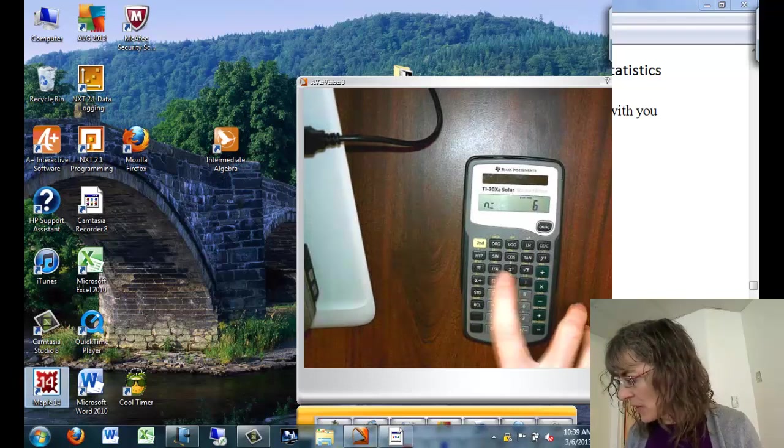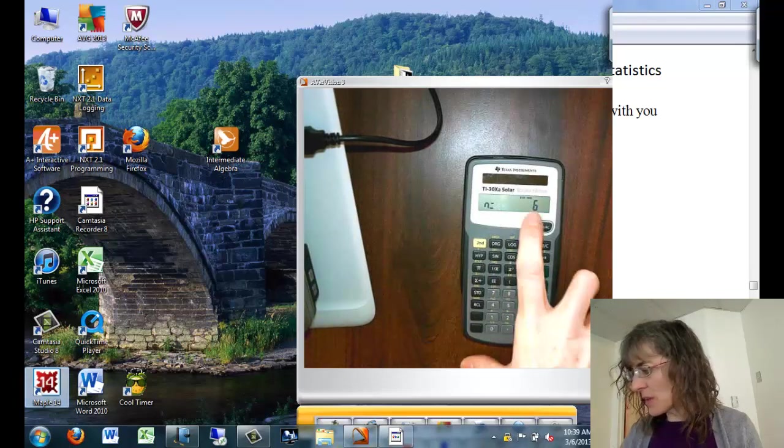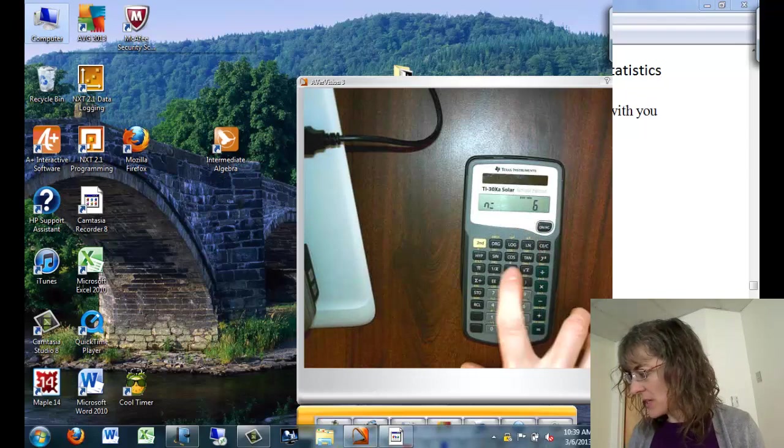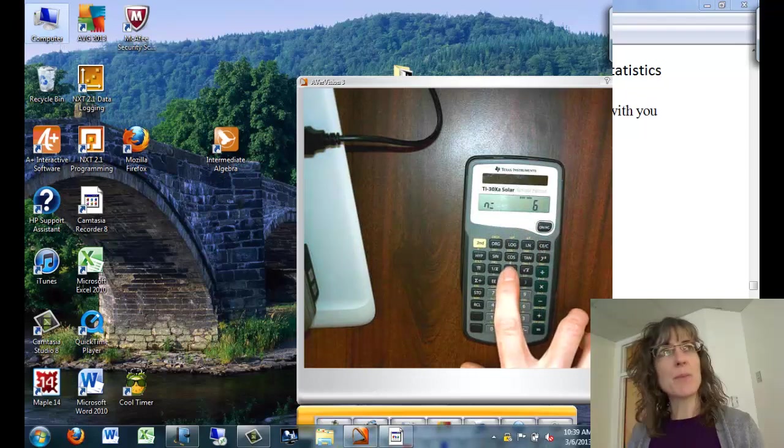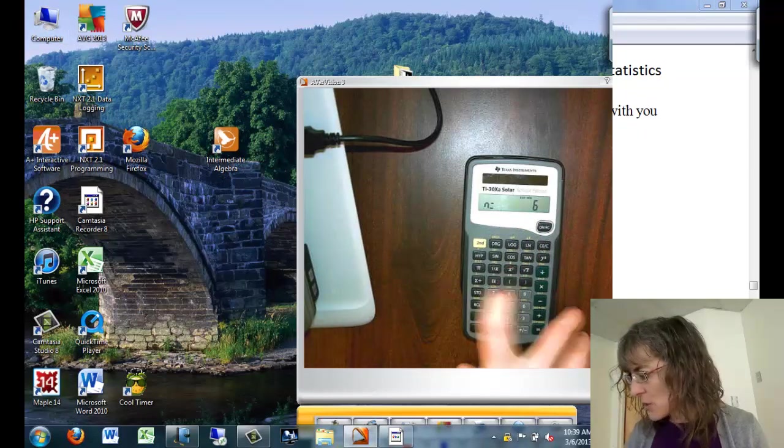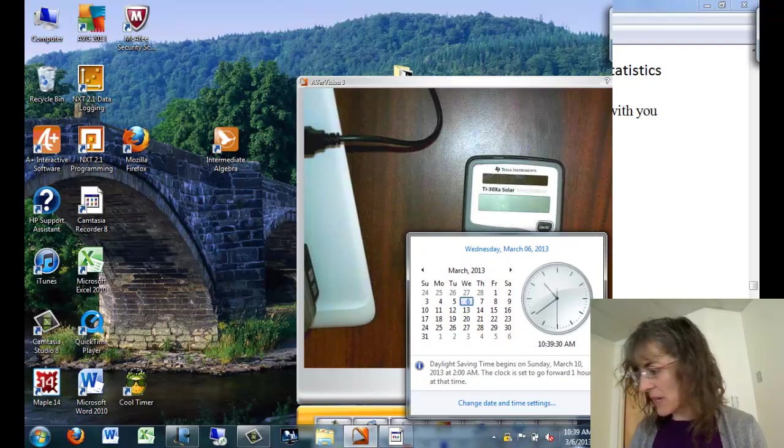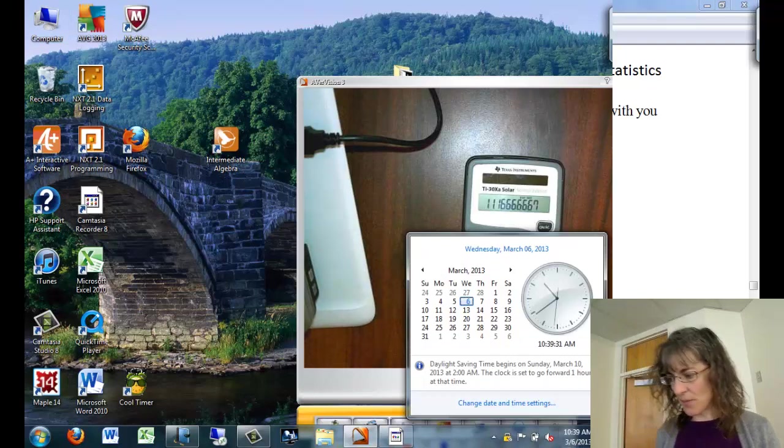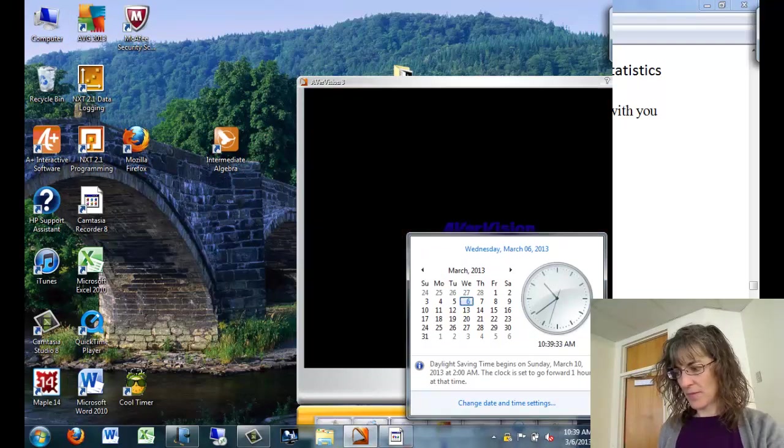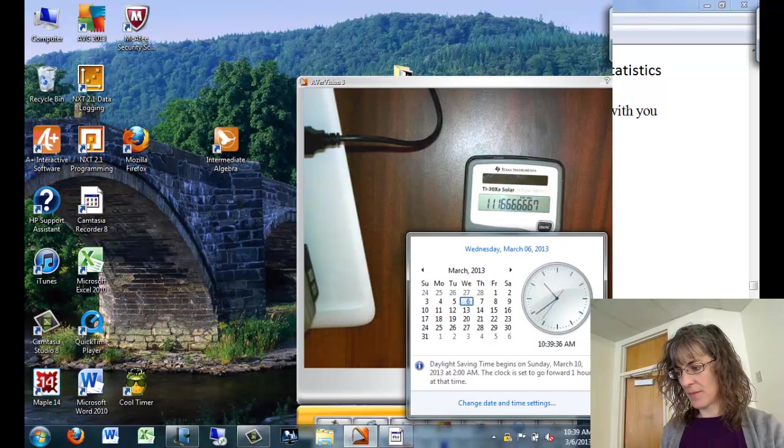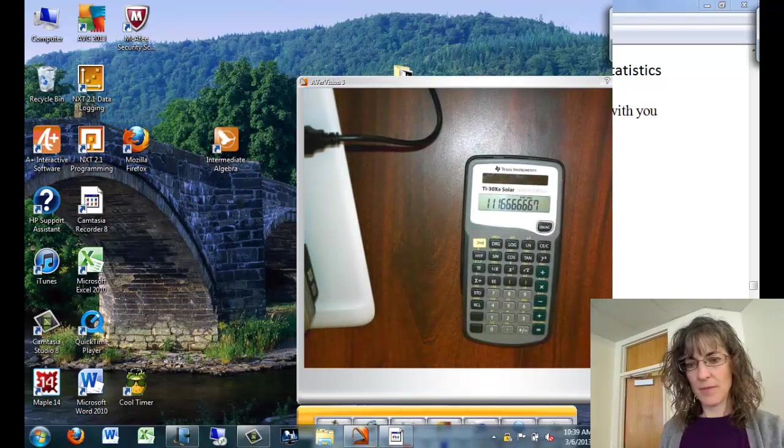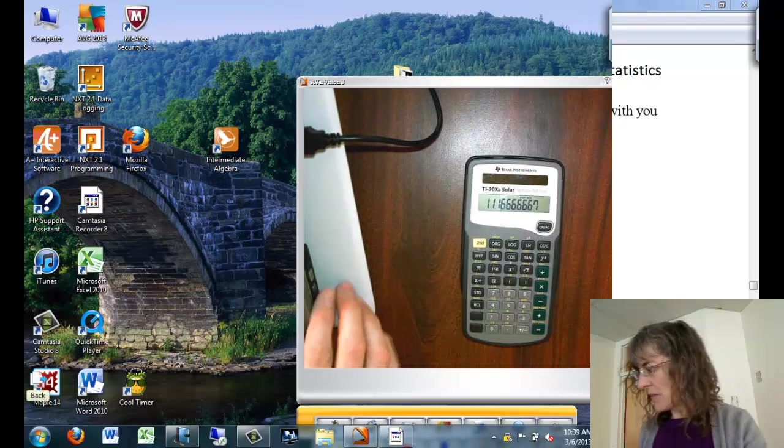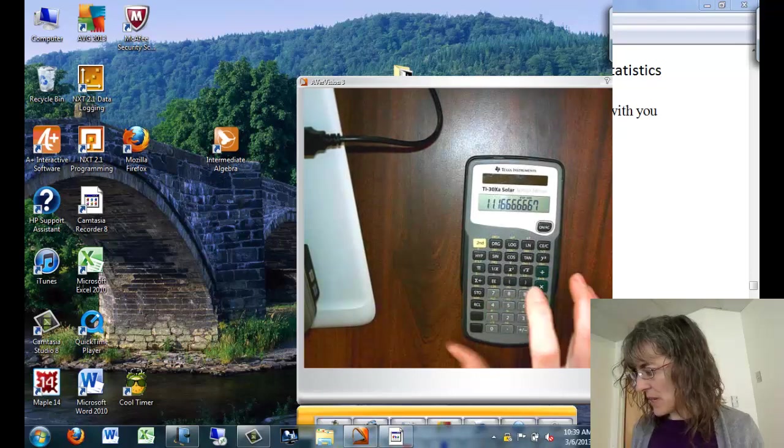So to get those, I already know the n because it's showing right there, n is 6. Right there is my x bar. That's my mean. So I'm going to have to do 2nd and the x squared button. And there's my 11.16 repeating.